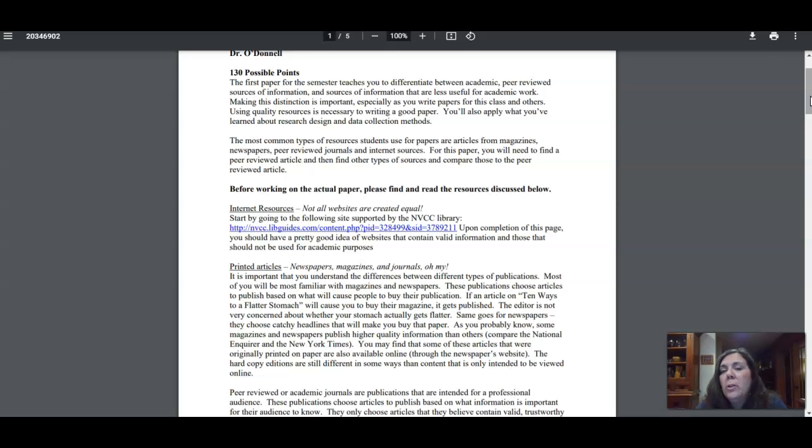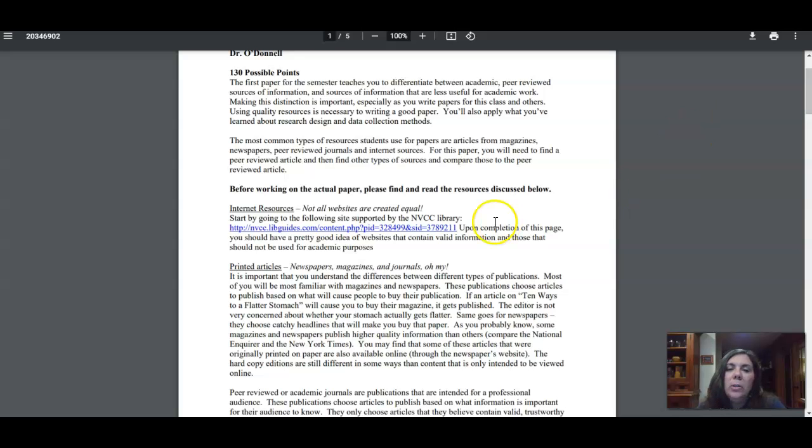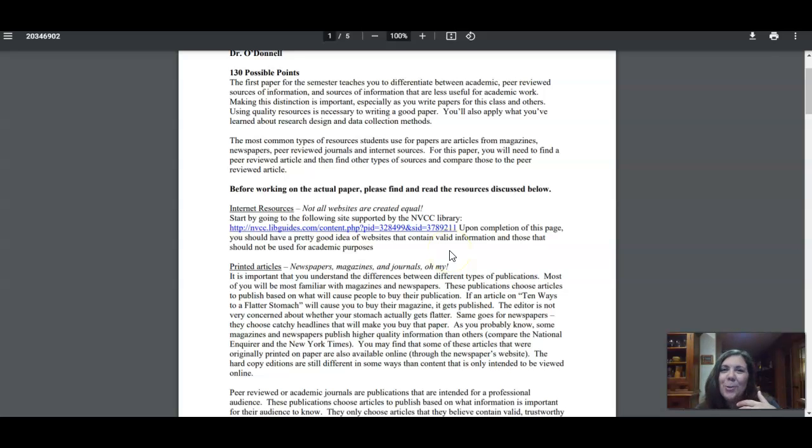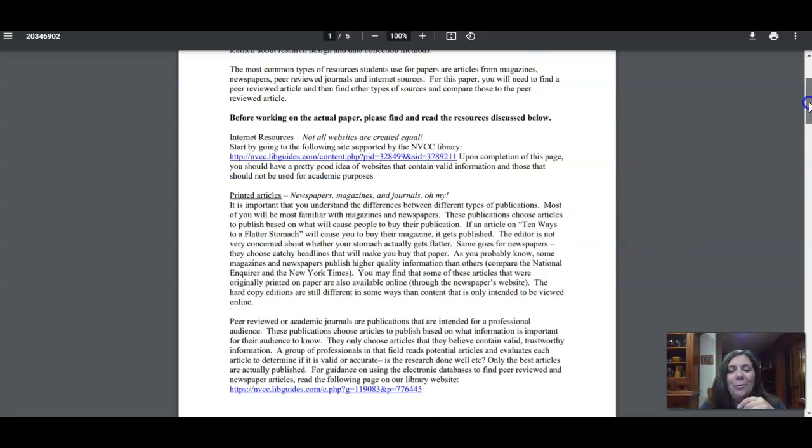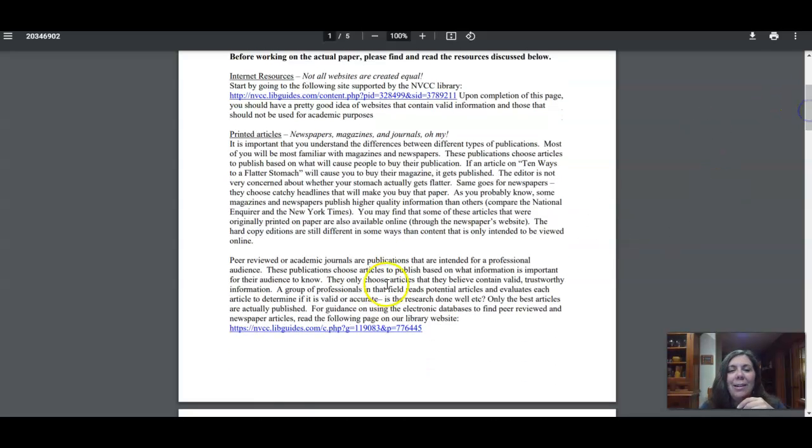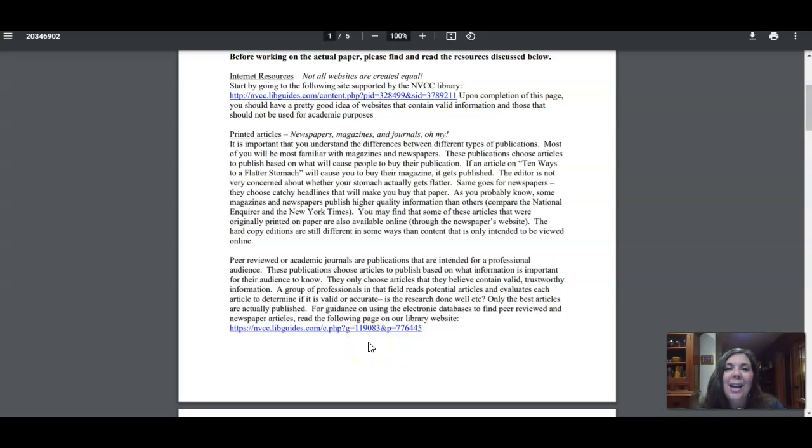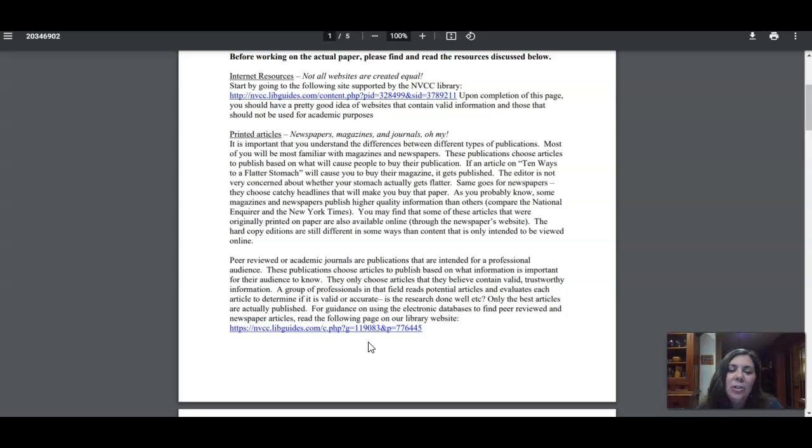Pick something that you want to do a little research on. Once you do that, you're going to need to use these resources because you're going to need to find a peer-reviewed article. This helps you understand what a peer-reviewed article is if you don't already know. You're going to find that peer-reviewed article using the library databases, and there's a link in here showing you how to use the library databases to find a peer-reviewed article.